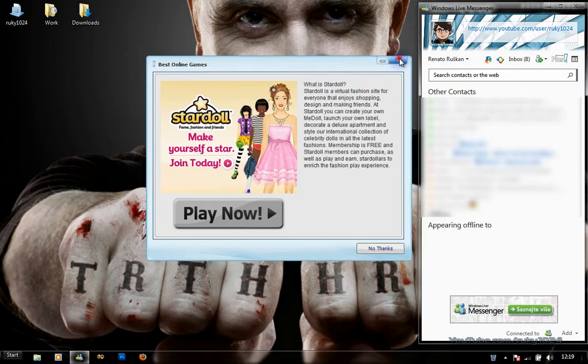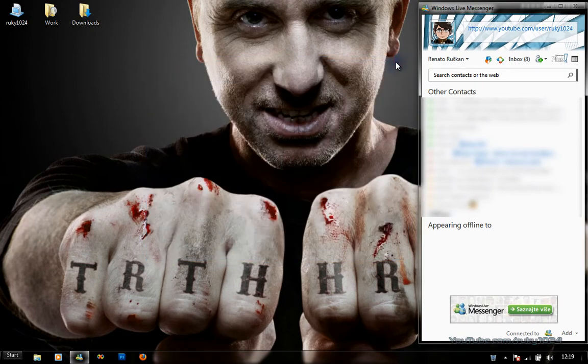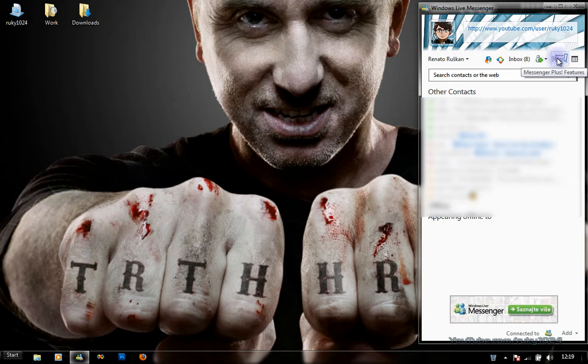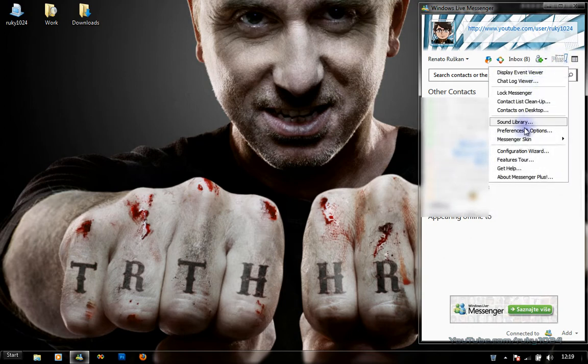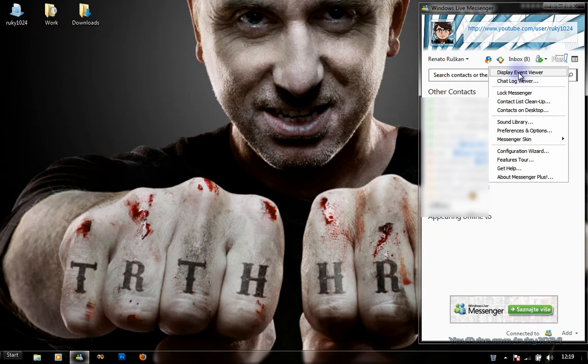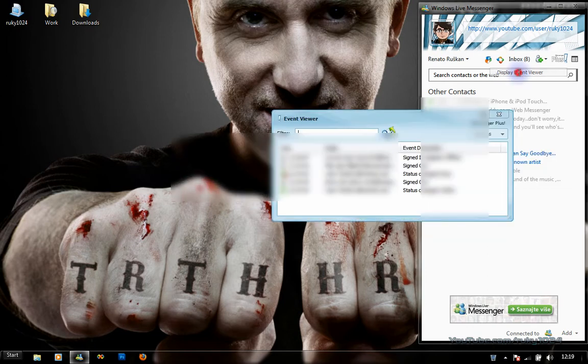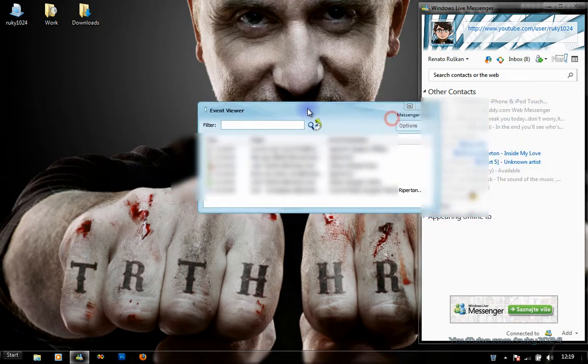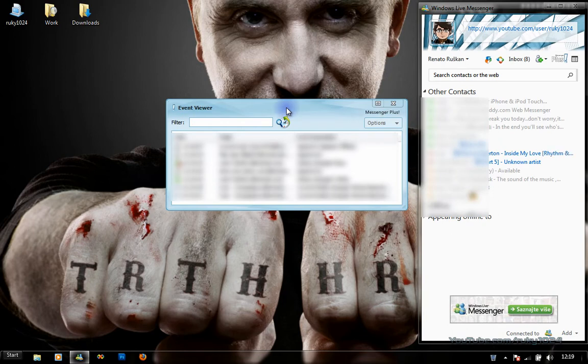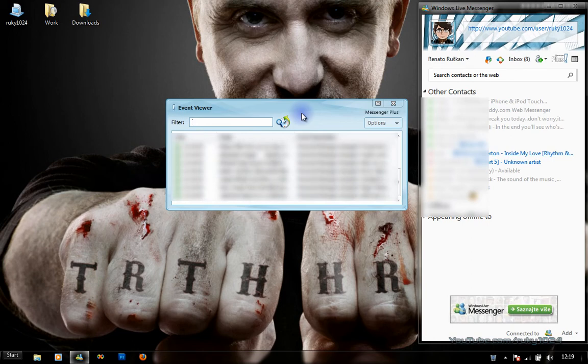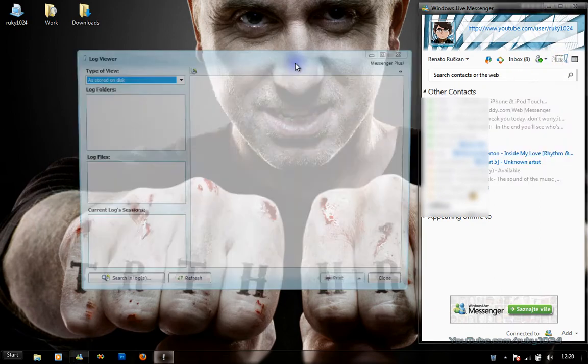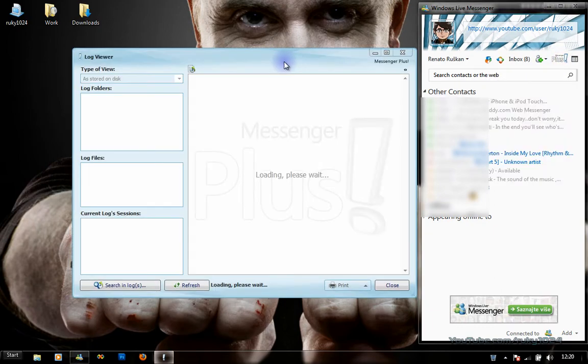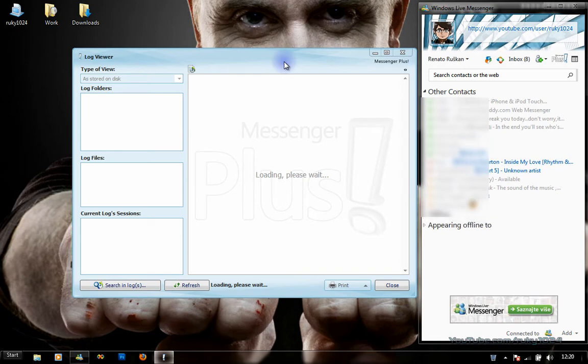Next is the Messenger Plus button, which has the Messenger Options menu. The first option is Display Event Viewer, which allows you to show the events that happened recently, such as who came online or who went offline.